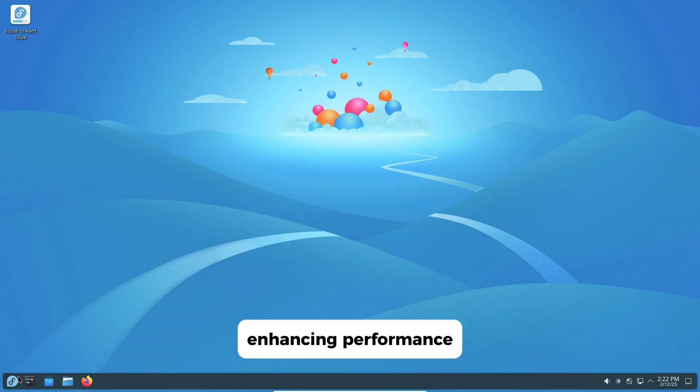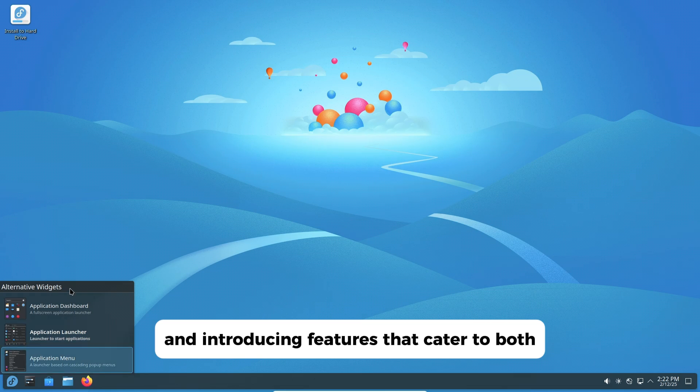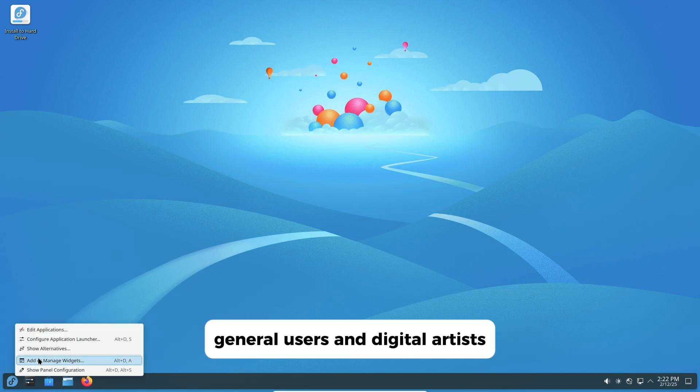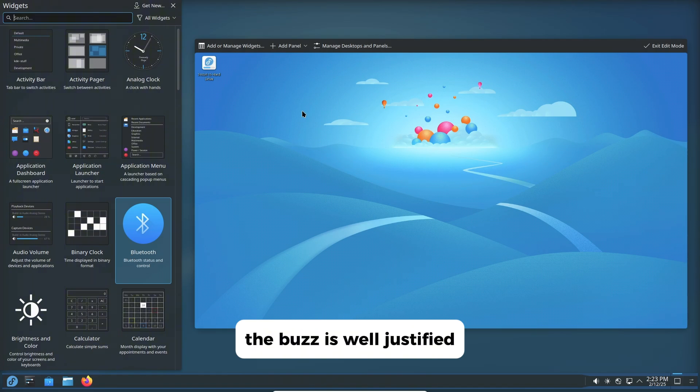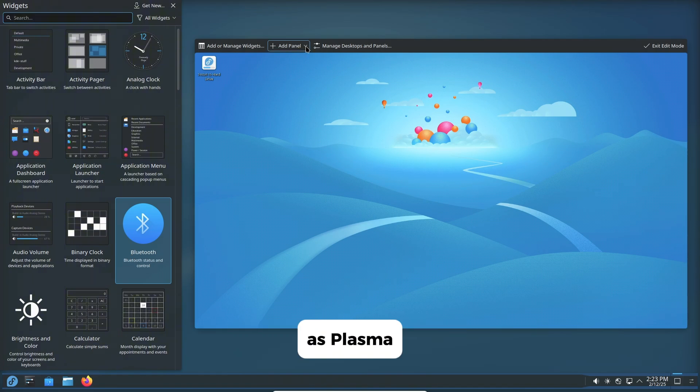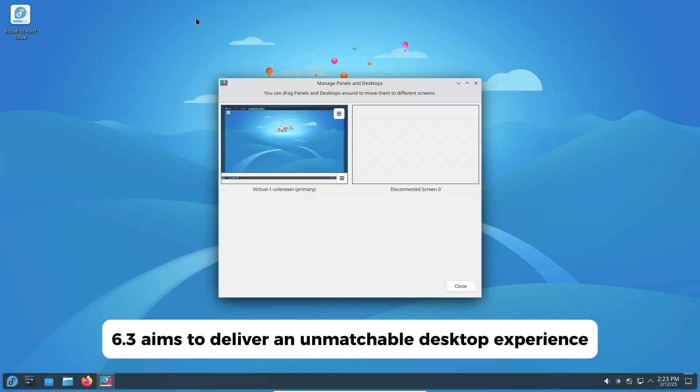Enhancing performance and introducing features that cater to both general users and digital artists. The buzz is well justified, as Plasma 6.3 aims to deliver an unmatchable desktop experience.